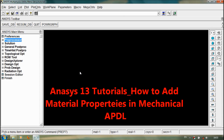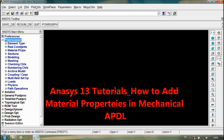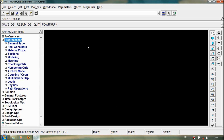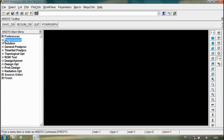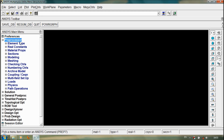Hi friends, this is the second ANSYS tutorial about how to add material properties to your job file. This is the ANSYS main menu. From that, go to Preprocessor after adding the element type.